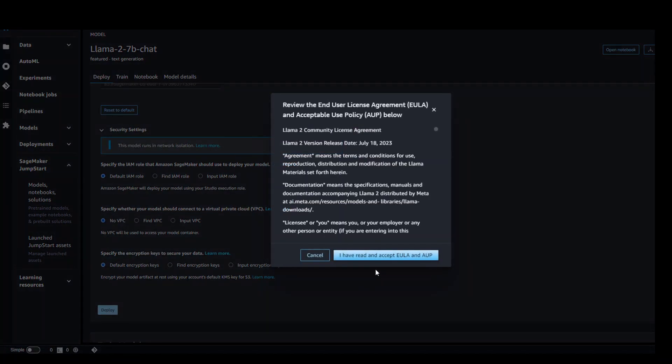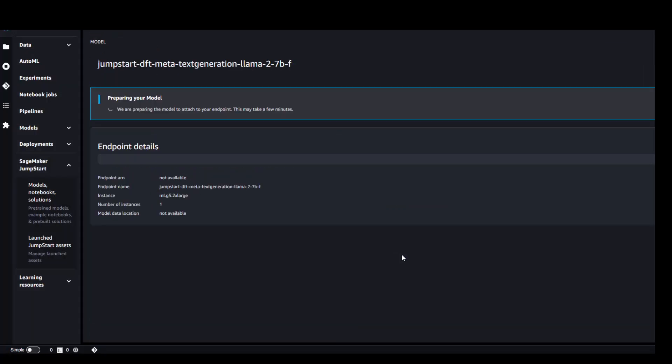It is asking me if I have read and accept the EULA. So I have. Click here. And now it is preparing my model and deploying it in an isolated place. Takes a bit of time. Let's wait for it to finish.